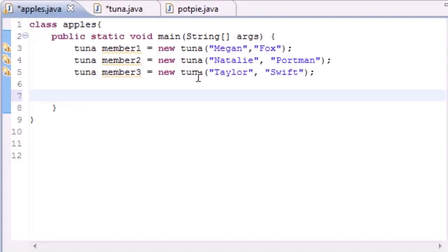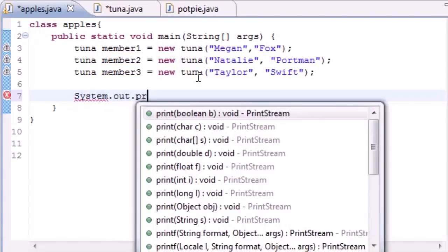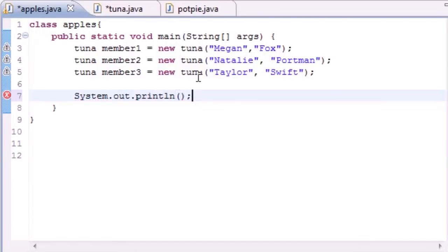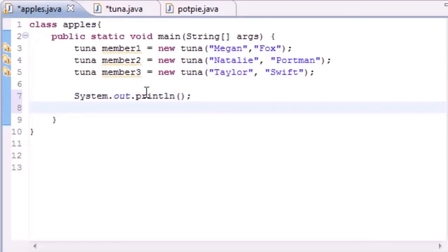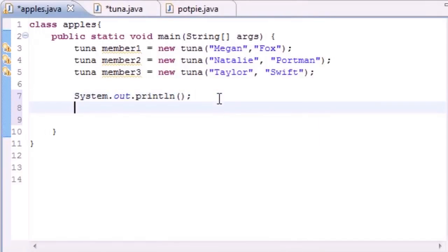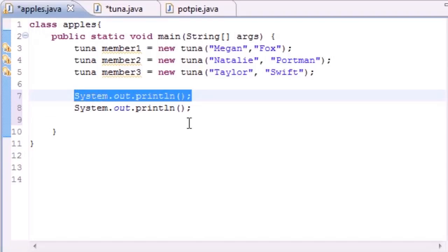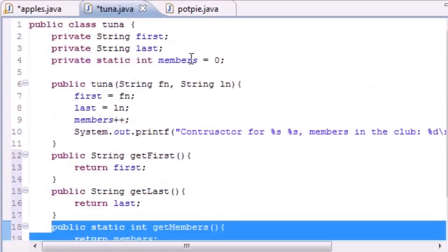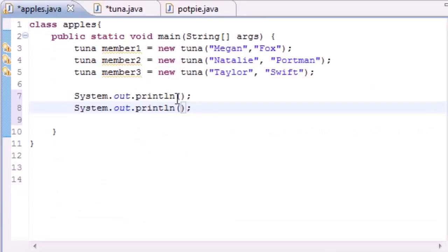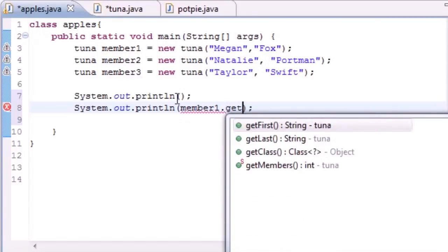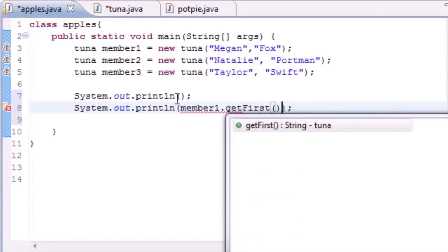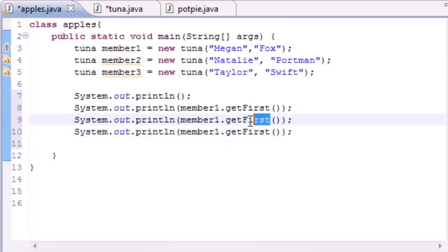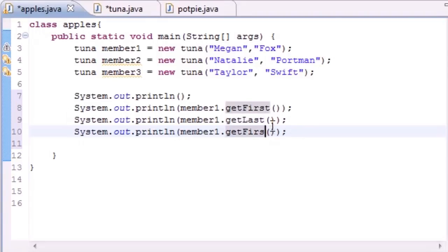Let me show you how each member has its own set of data. For housekeeping sake, put System.out.println with an empty line. Let's go ahead and print - what I want to show you is that even though they all share that variable called members, they each have their own set of data. So let's put member1.getFirst, then getLast, and getMembers.